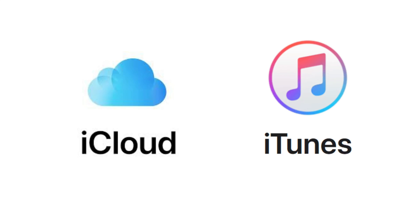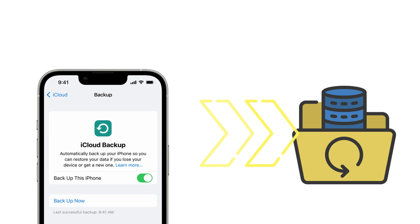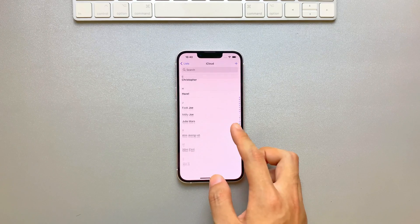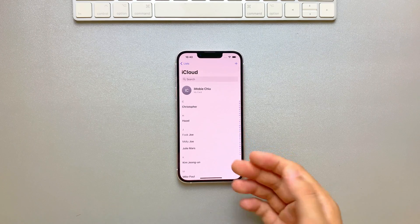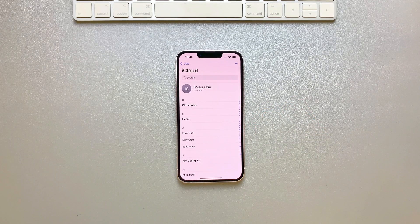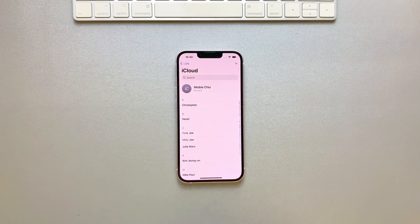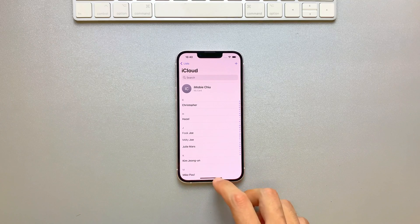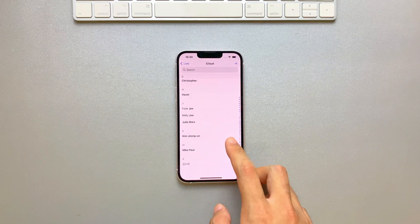iCloud and iTunes are easy to recover deleted contacts from iPhone, but both of them need a backup, and you need to restore the whole data in a huge size. However, PhoneRescue is much better because it doesn't need a backup, and you can preview the deleted contacts and only select what you want.